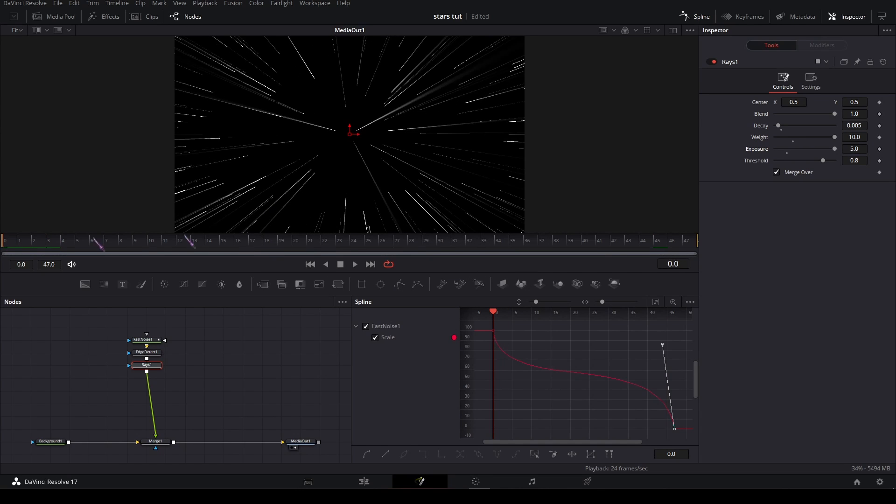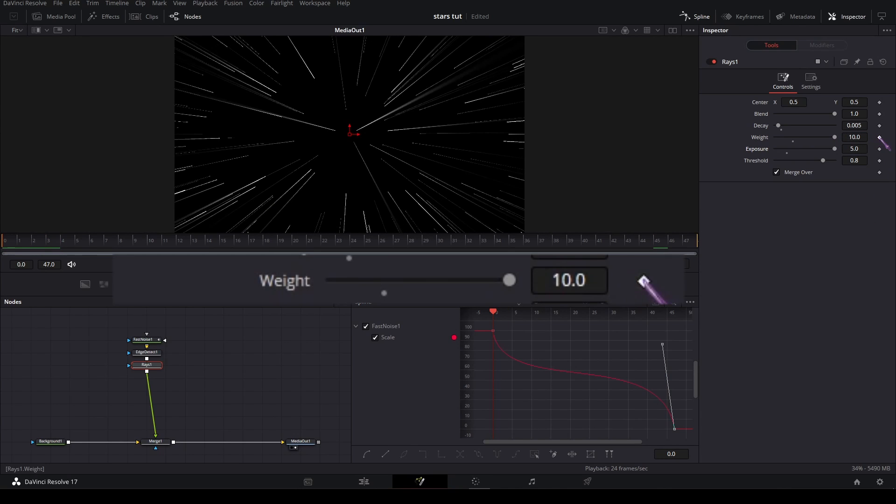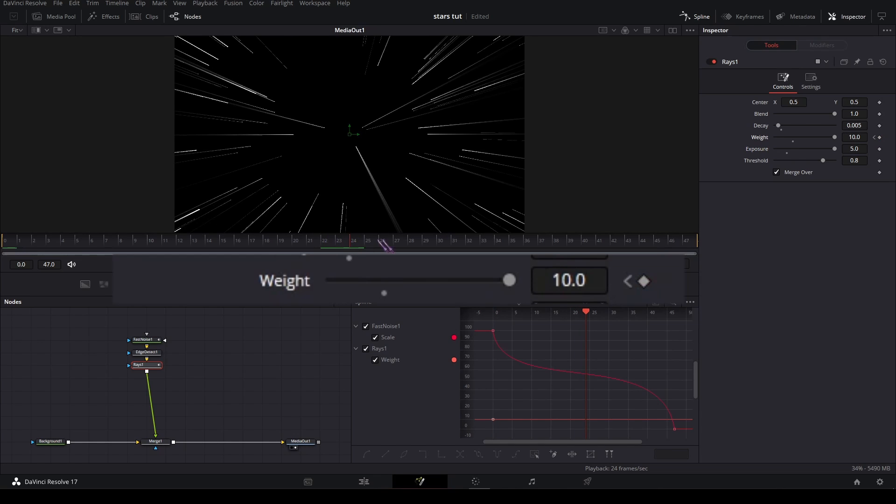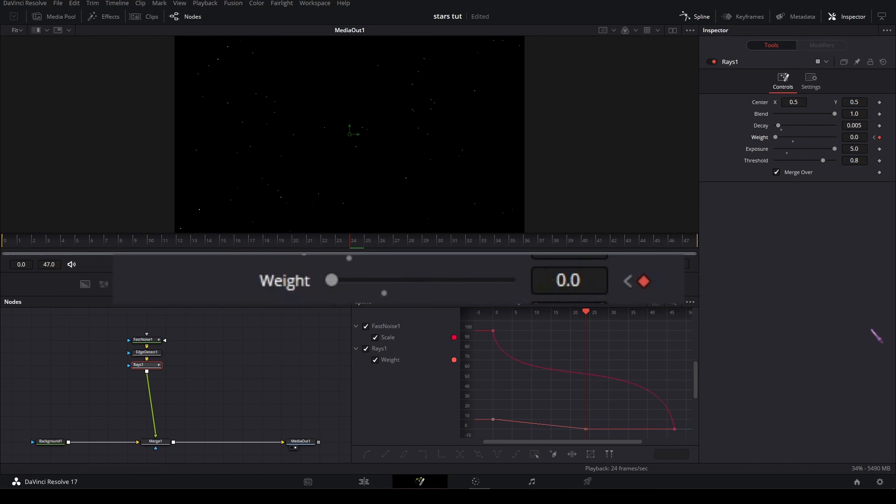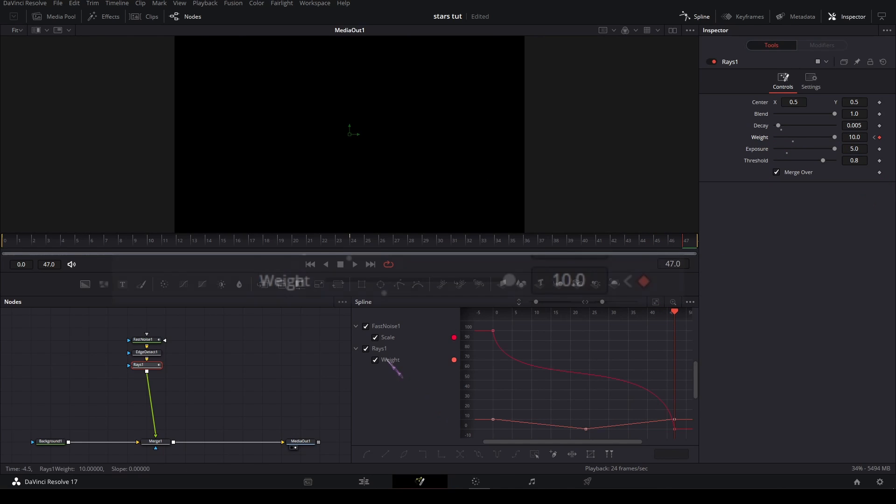On the first frame of the clip, set a keyframe on the weight. At the midway point, set the weight all the way down. At the end, set it all the way up again.